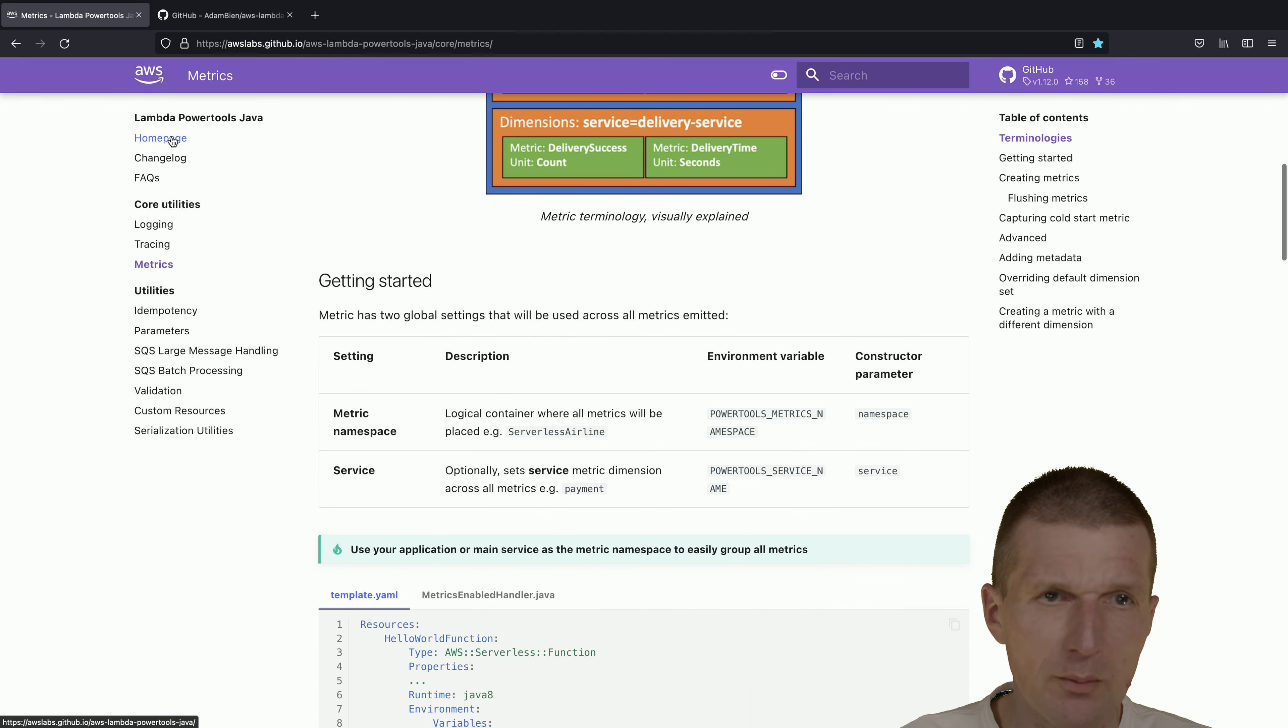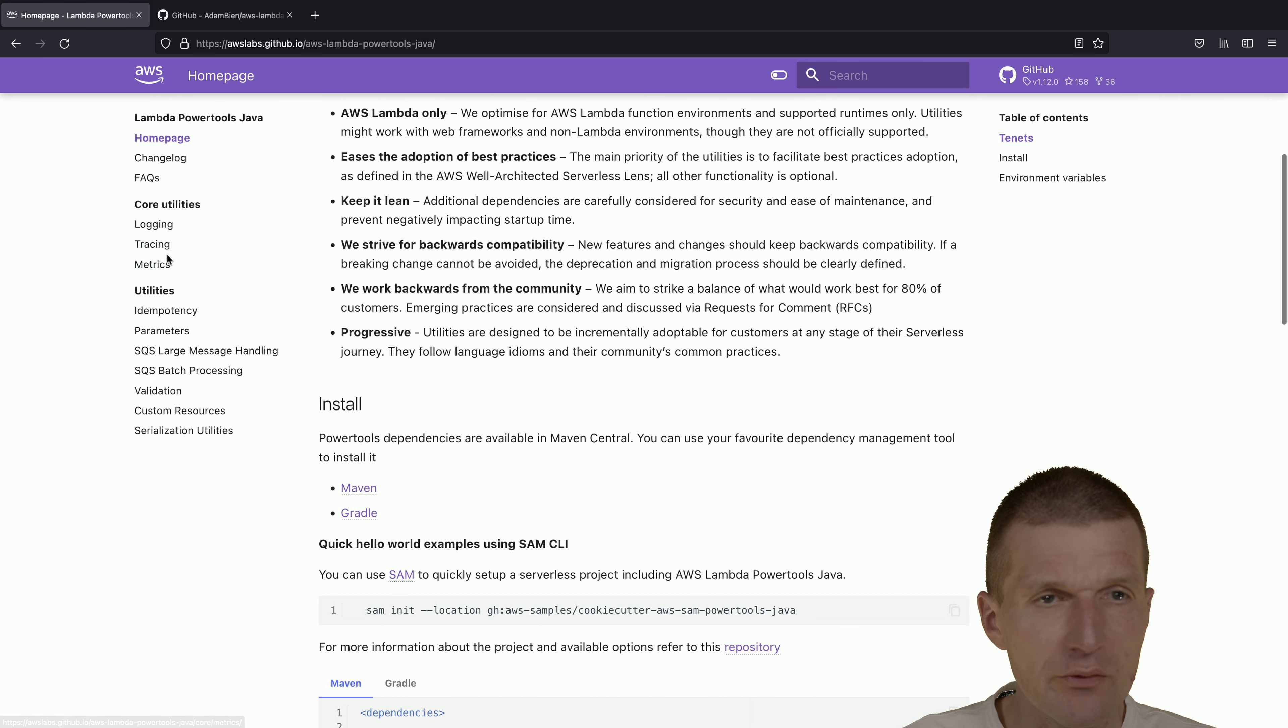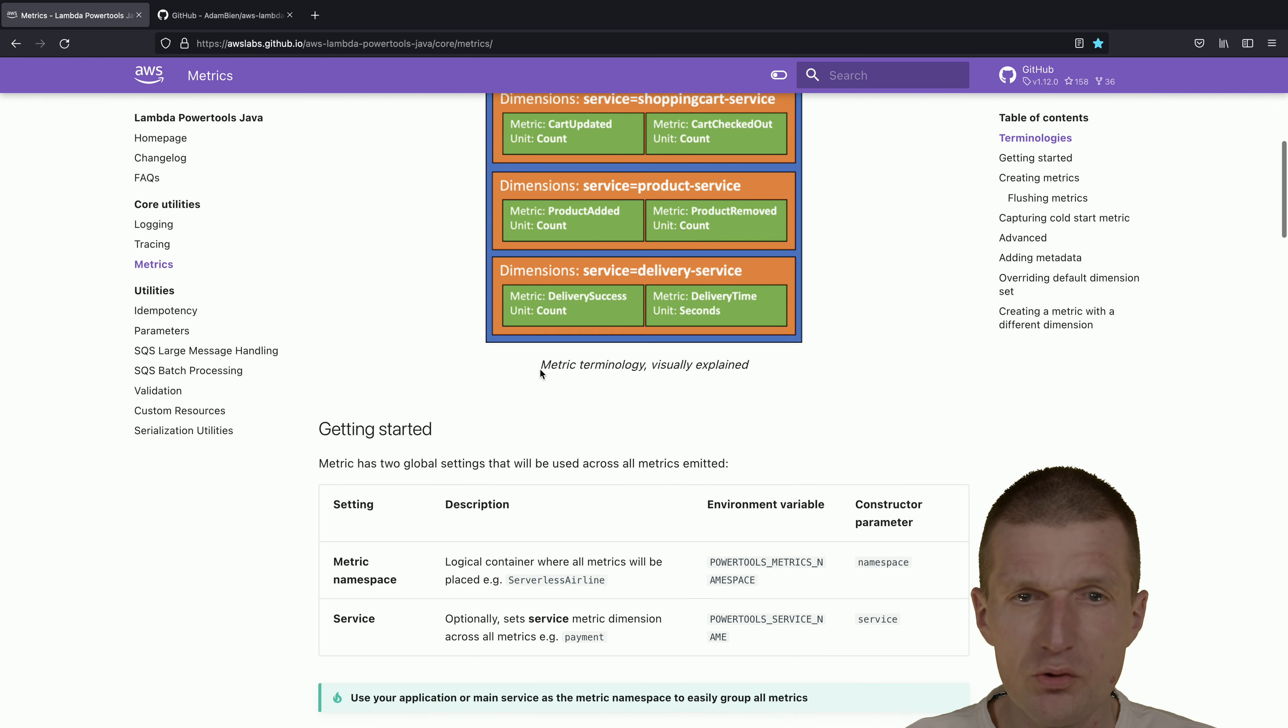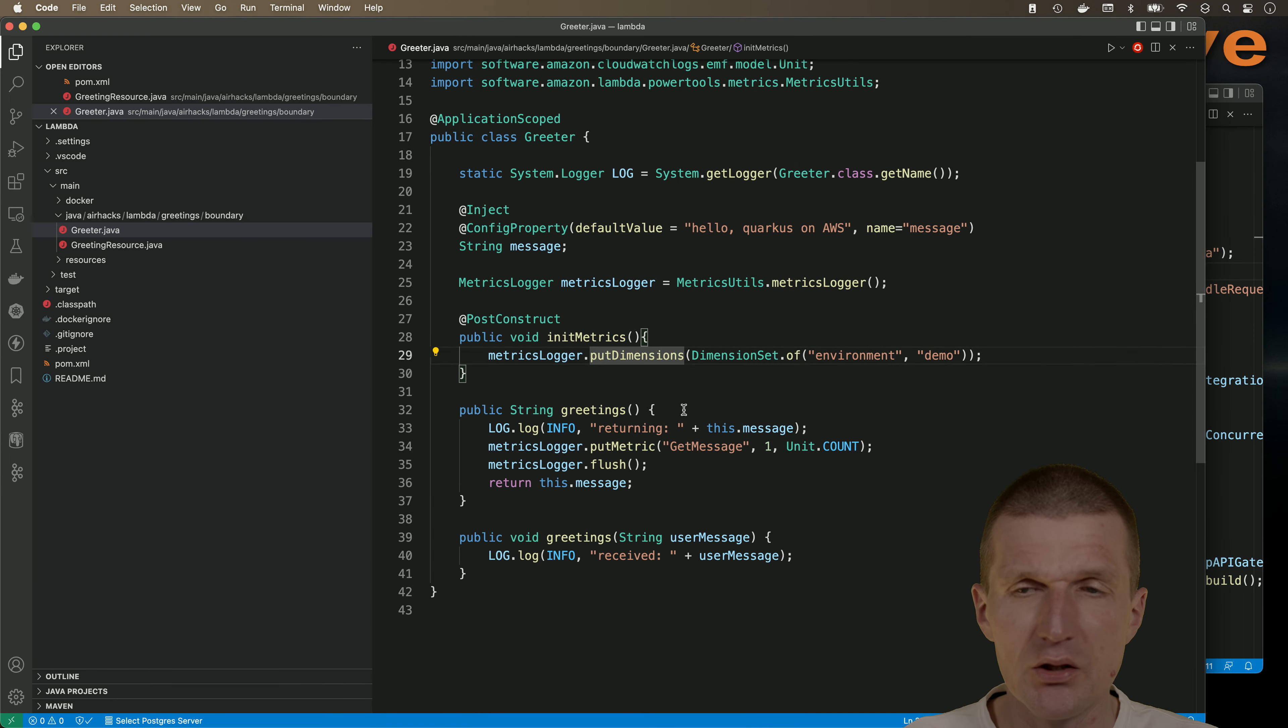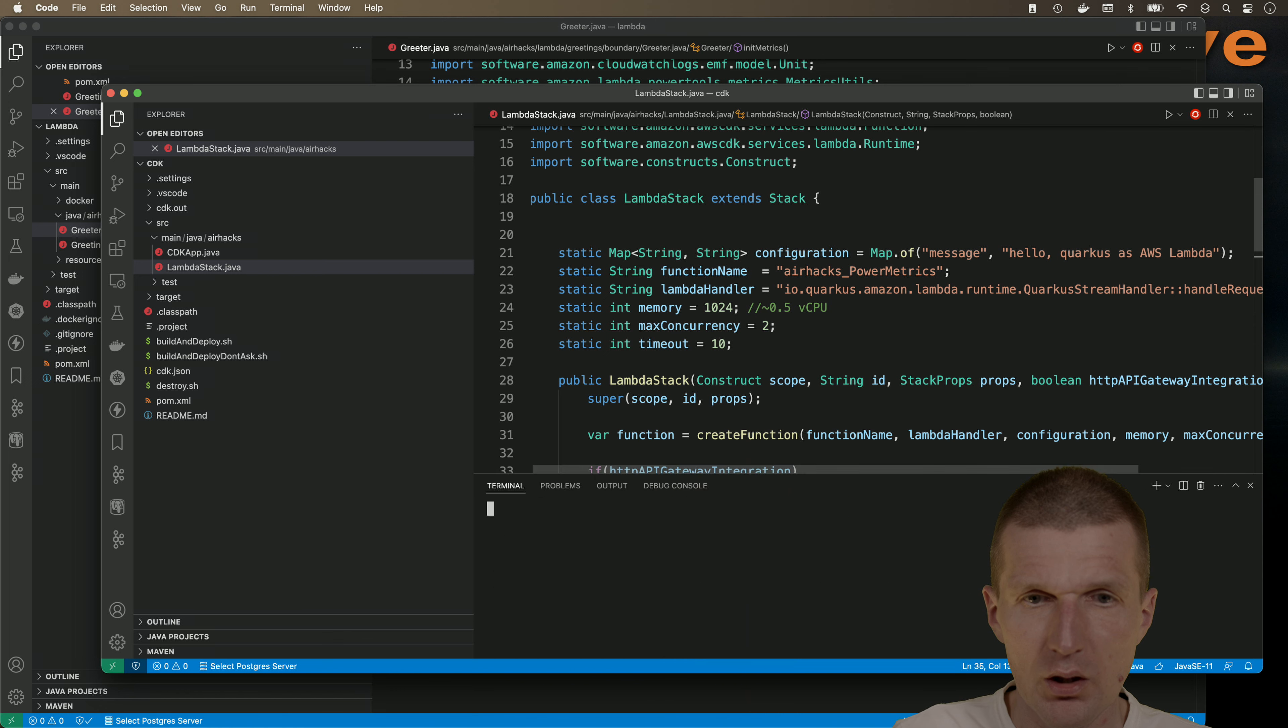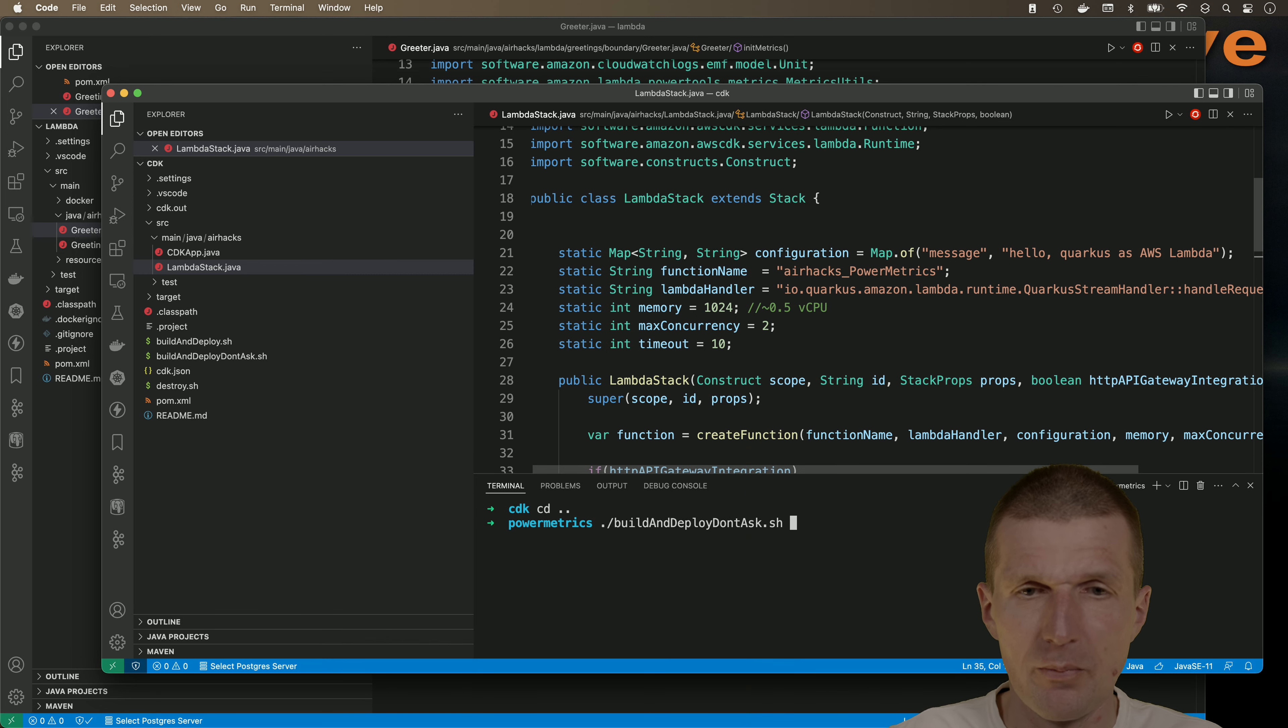Now we have it. So there is one invocation, one count, and we have the dimension which is set up. We could set up the dimension and the service name in environment entries. We could also pass the power matrix namespace and service name in the CDK here in the map. So let's deploy the application and I would like to use a script called build and deploy.